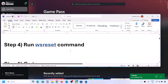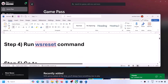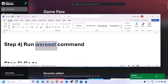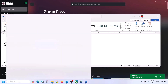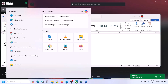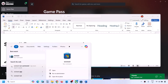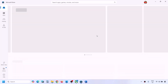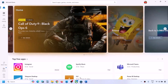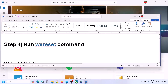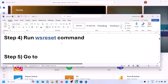If still facing the problem, the next step is to run the WSReset command. Type 'wsreset' in the Windows search box, click on WSReset, and this will open Microsoft Store. Then you can check.